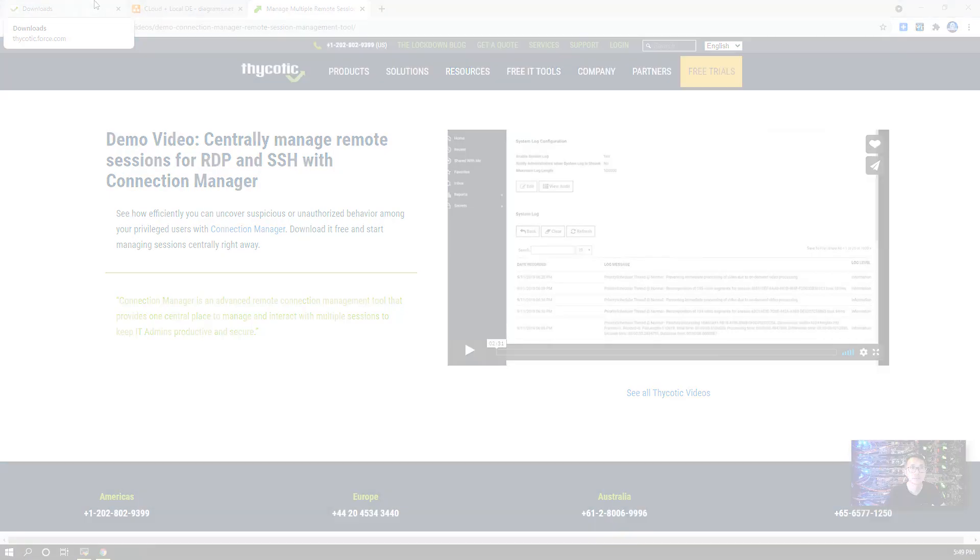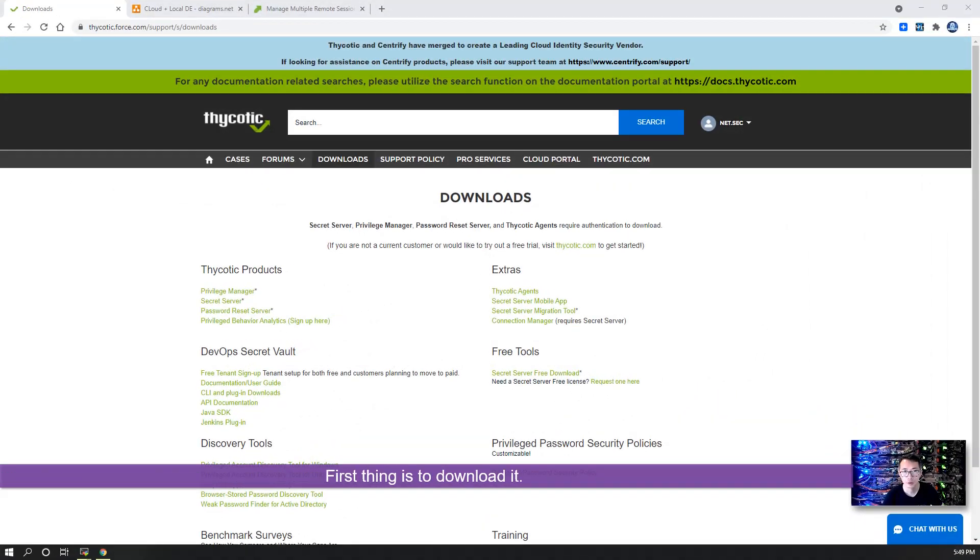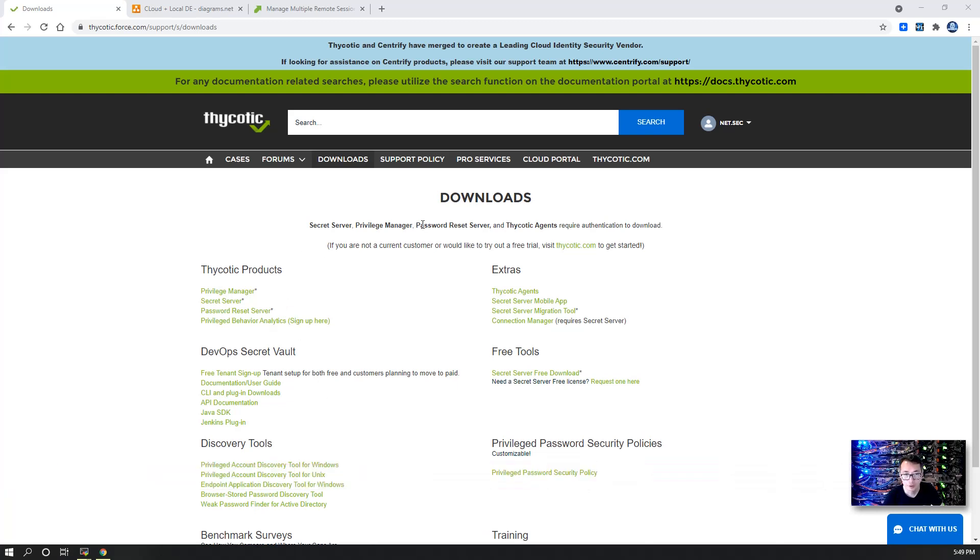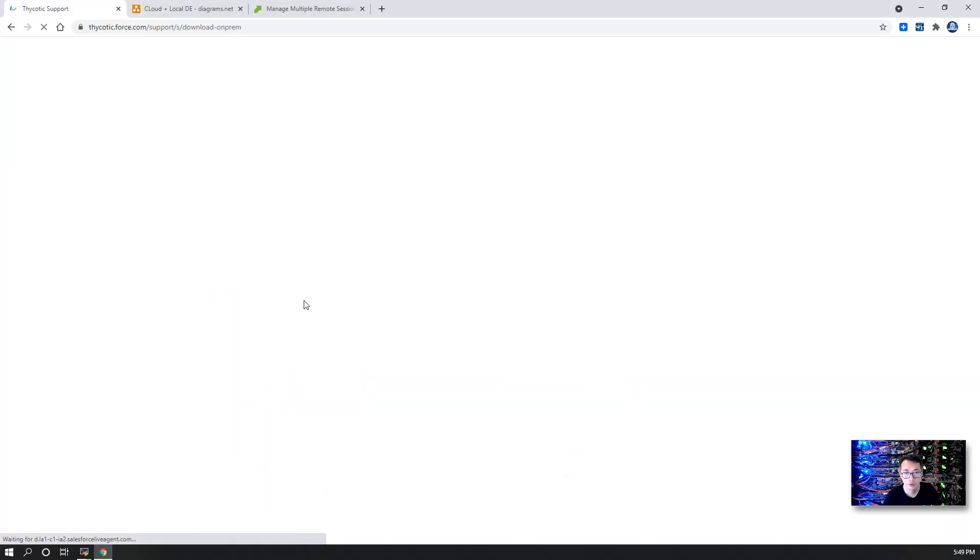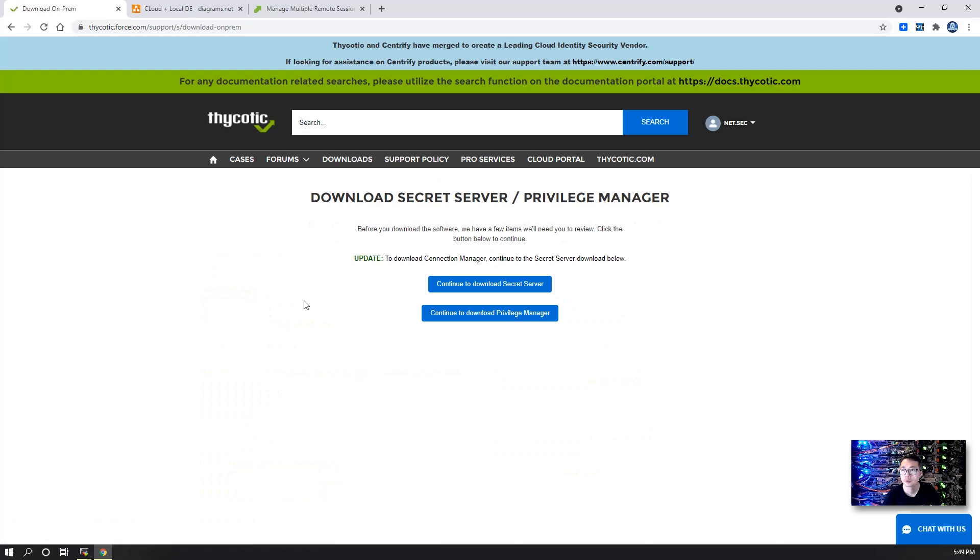Let's start. First thing you want to download it, so log into Thycotic support account and then you should be able to see all products Thycotic is providing.